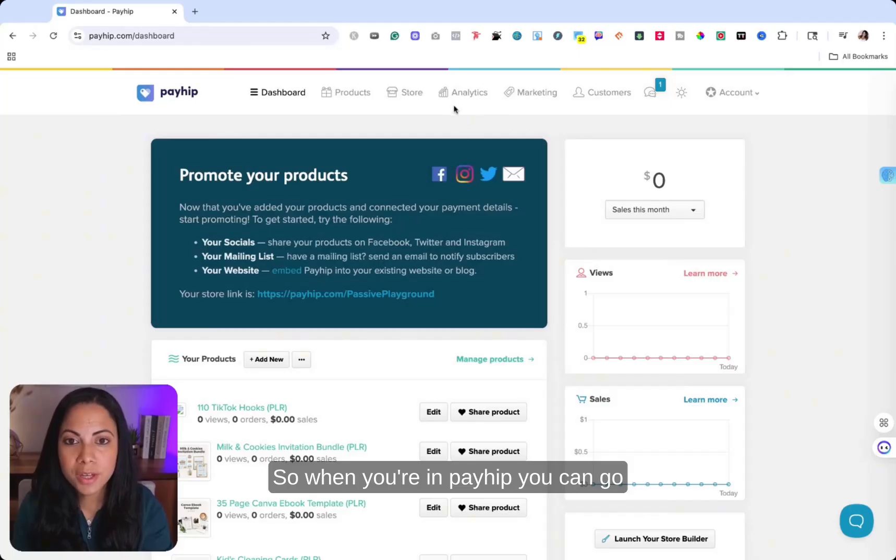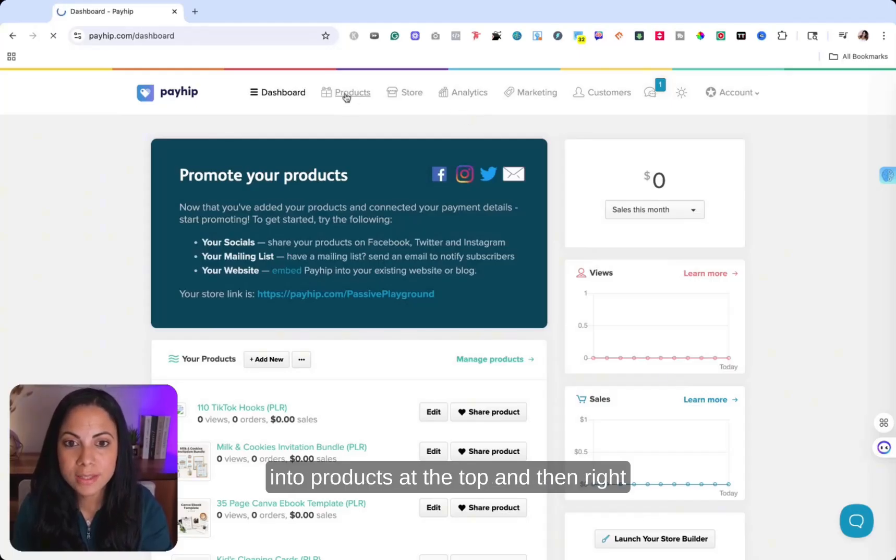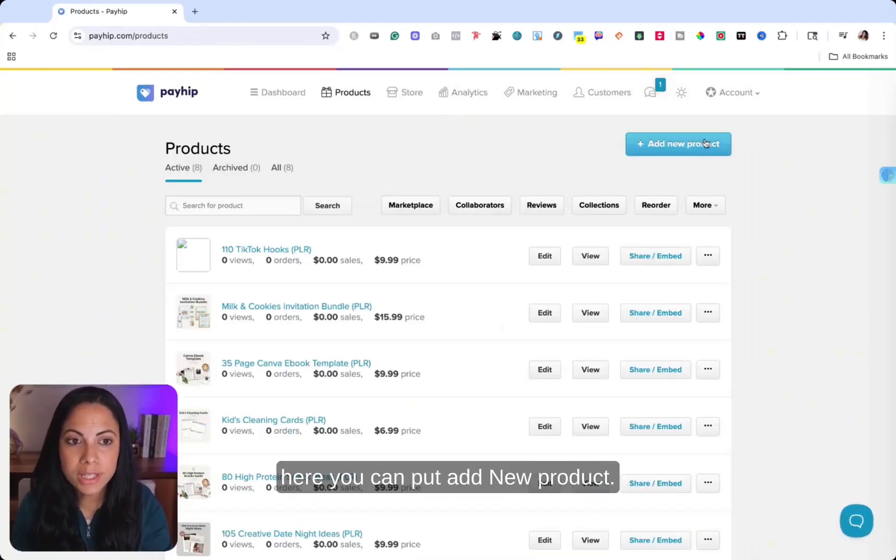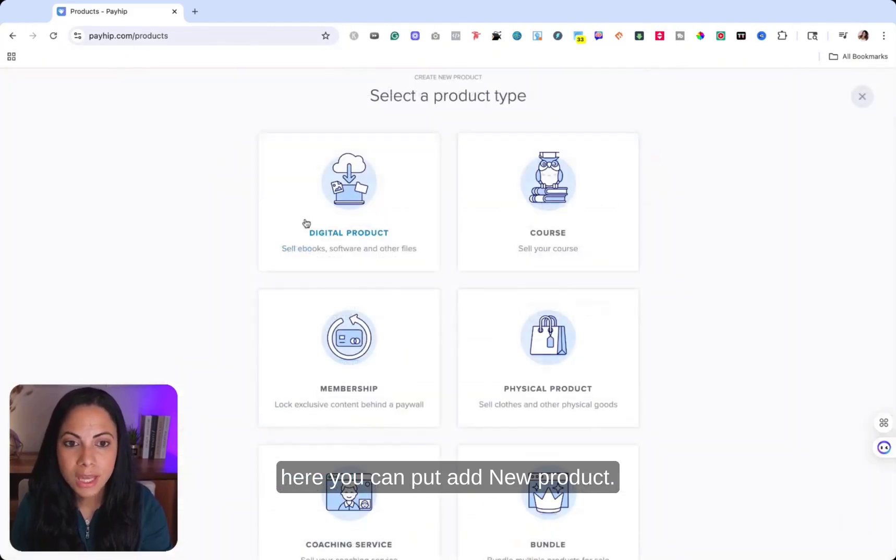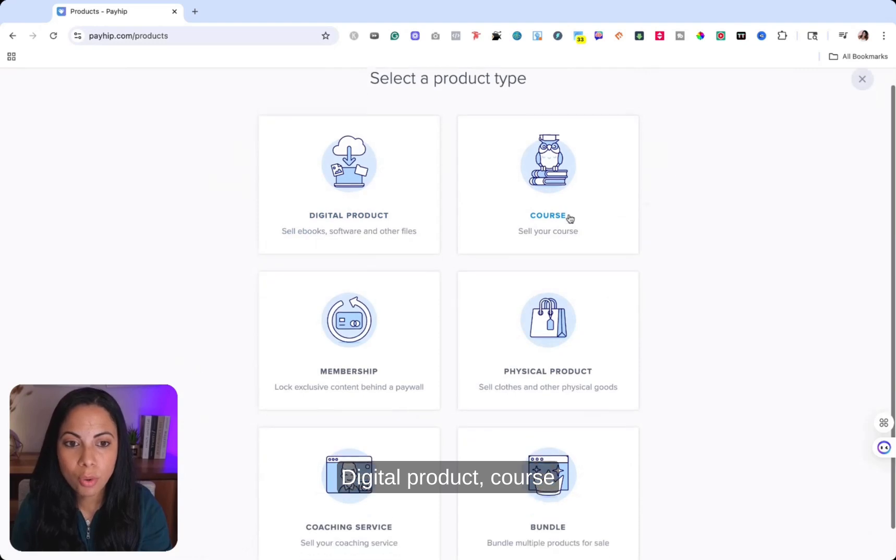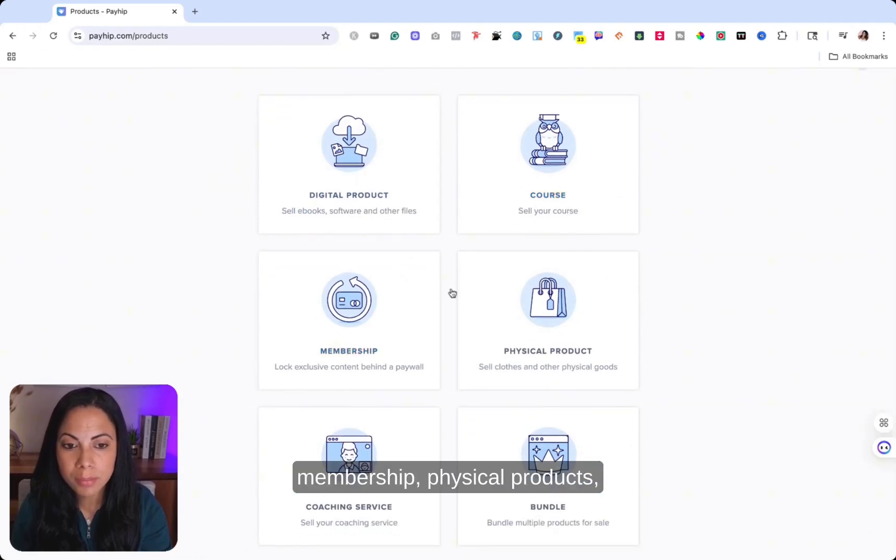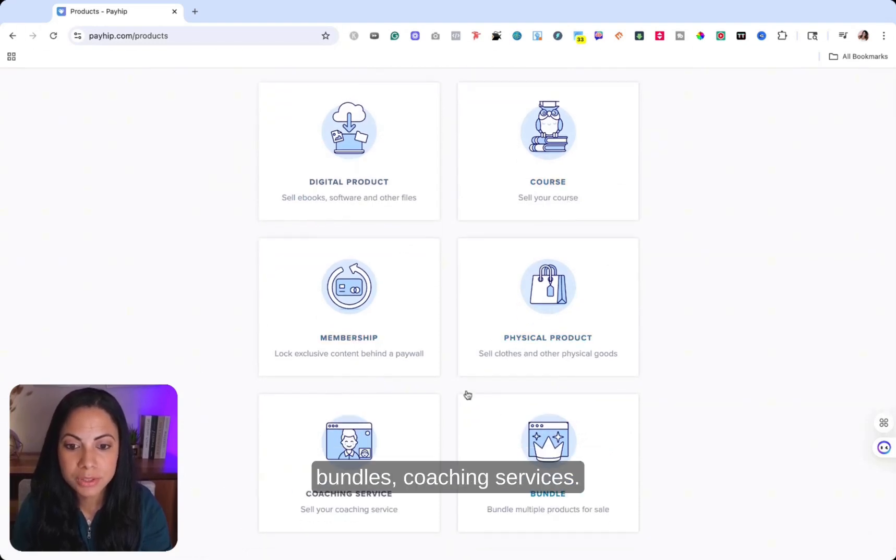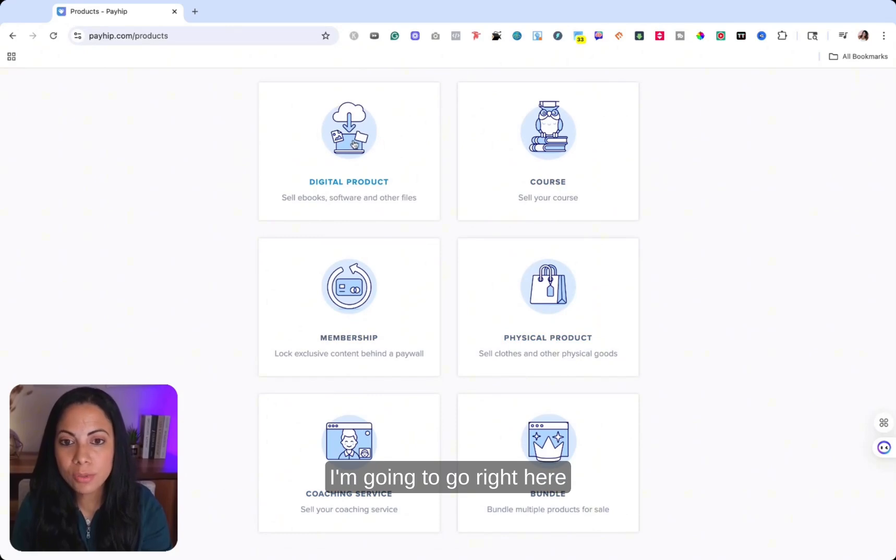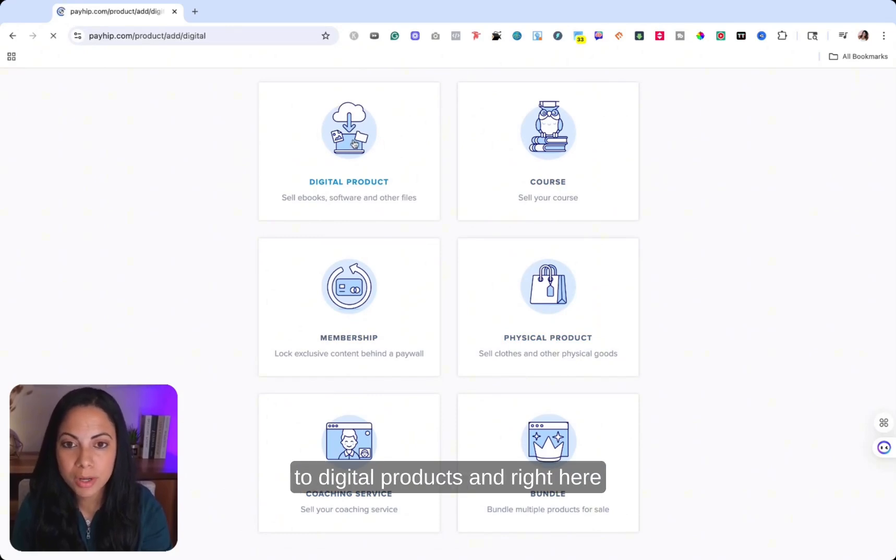So when you're in Payhip, you can go into products at the top. And then right here, you can put add new products. And here's where you could choose digital product, course, membership, physical products, bundles, coaching services. I'm going to go right here to digital products.